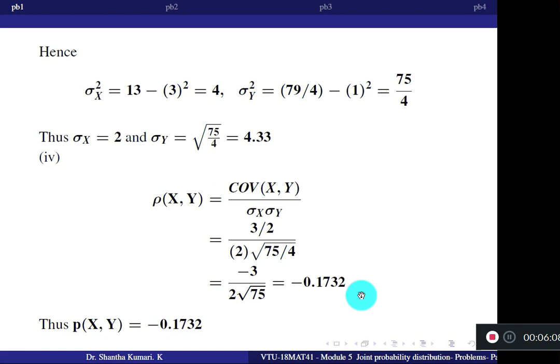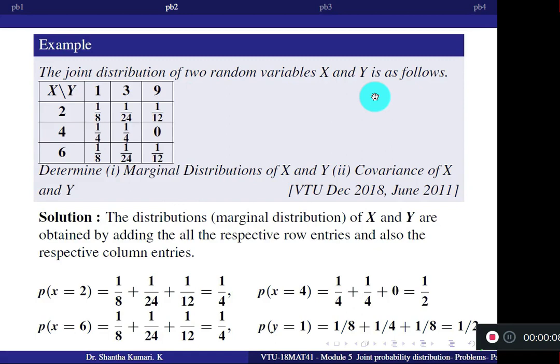Now let us go to the next problem. The joint distribution of two random variables X and Y is given, where X takes values 2, 4, 6 and Y takes values 1, 3, 9 with the corresponding joint probabilities. Determine the marginal distributions of X and Y, and the covariance of X and Y.